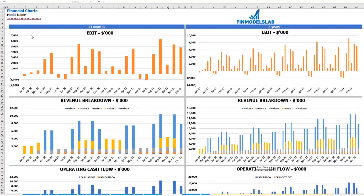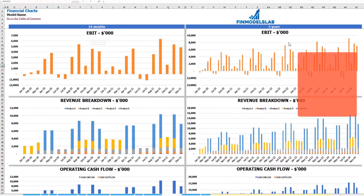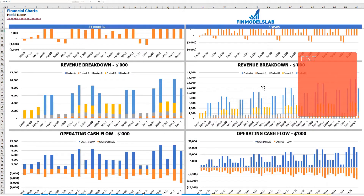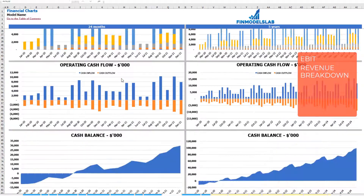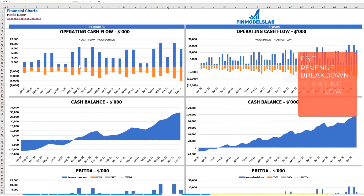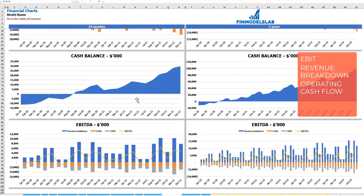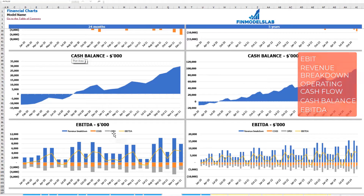On the financial charts tab, you may see your main financial KPIs in two sets of charts: a breakdown of two years by month and a breakdown of five years by month. At the top you can see the EBIT amount. The next set shows revenue breakdown by products, then operating cash flow broken down by cash inflow and outflow, cash balance by month for two and five years, and finally EBITDA as a yellow line with breakdown of revenue, COGS, and OPEX.